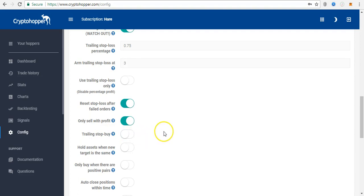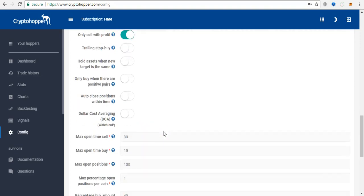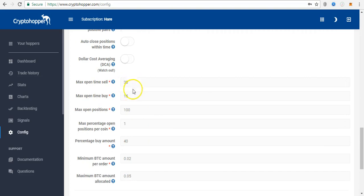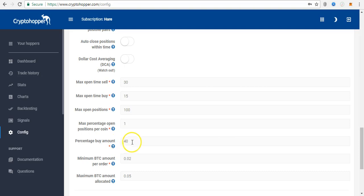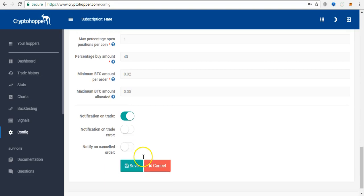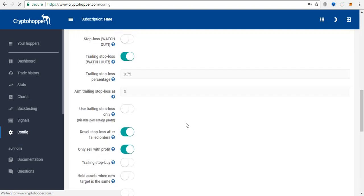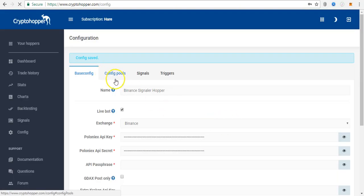I don't really use trailing stop buy. Maximum open time to sell is 30 minutes, and maximum open time to buy is 15 minutes - I don't want to wait until a coin becomes too expensive to buy, especially in the case of pumps and dumps. The percentage buy amount is 40 percent of my total, which is 0.02 BTC. These are my personal settings and configuration.